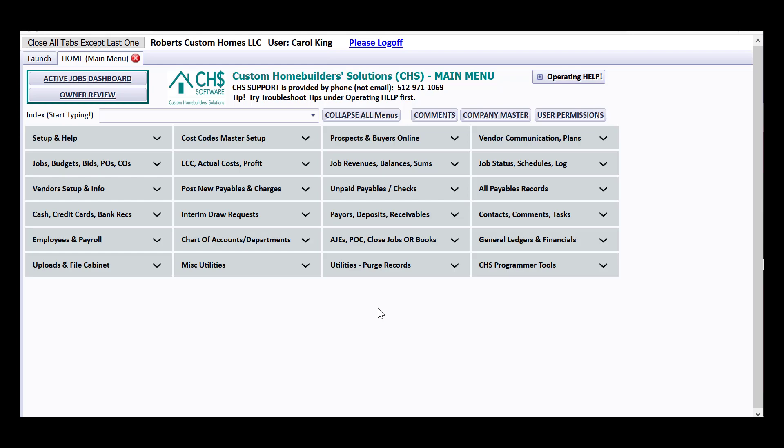Also how to post a zero void check for a check that got torn or thrown away or is missing and you just need to record it as a zero voided check. So let's get started.